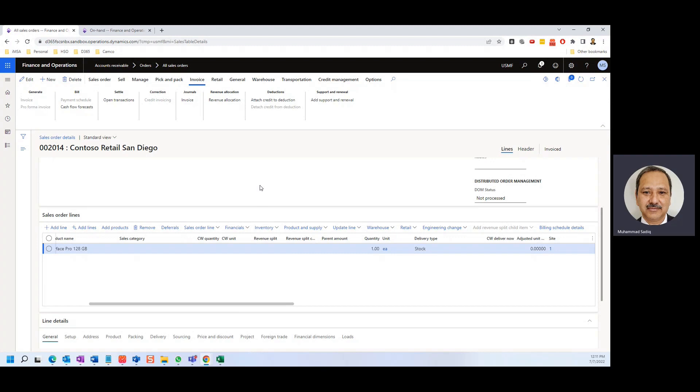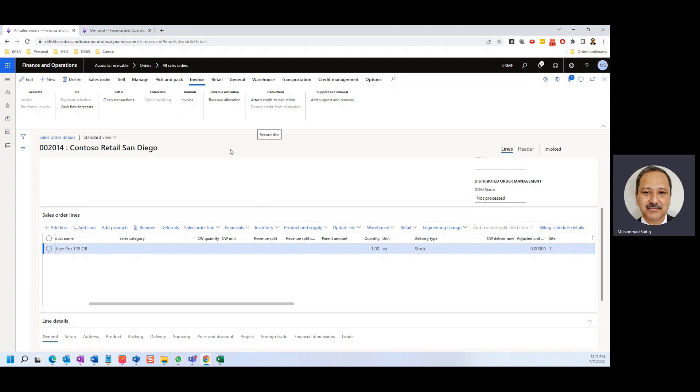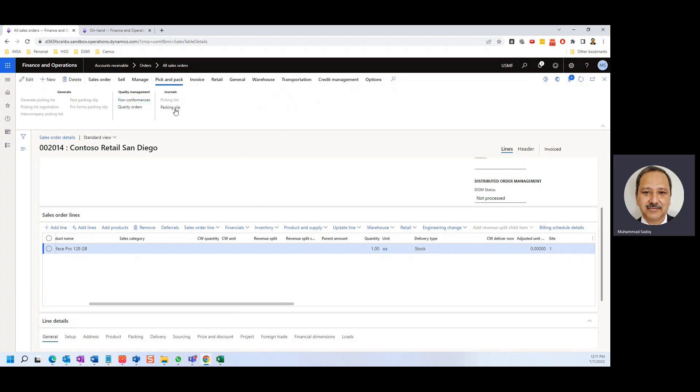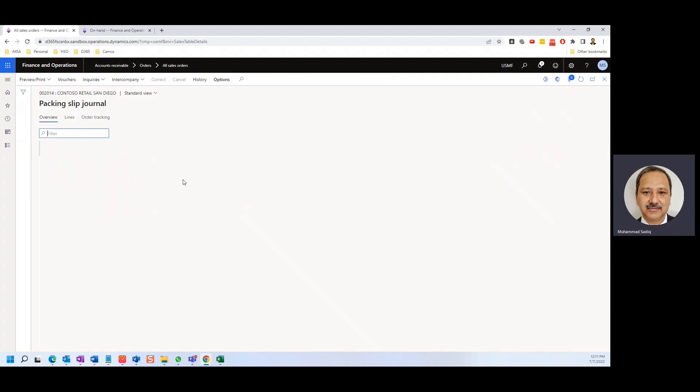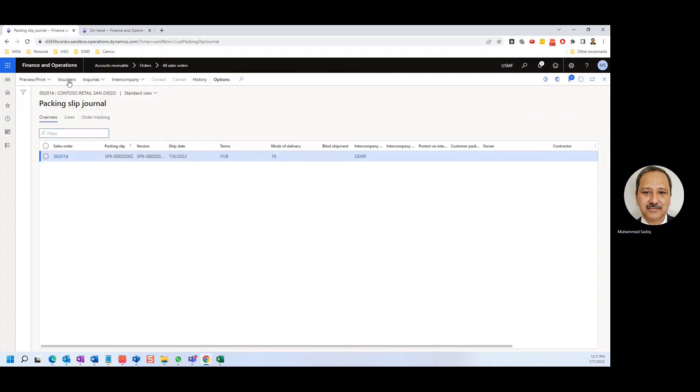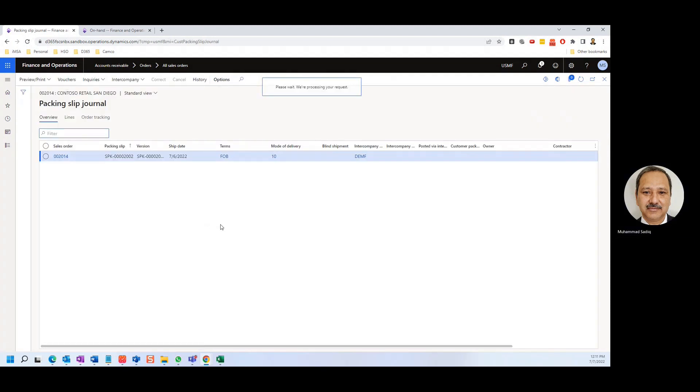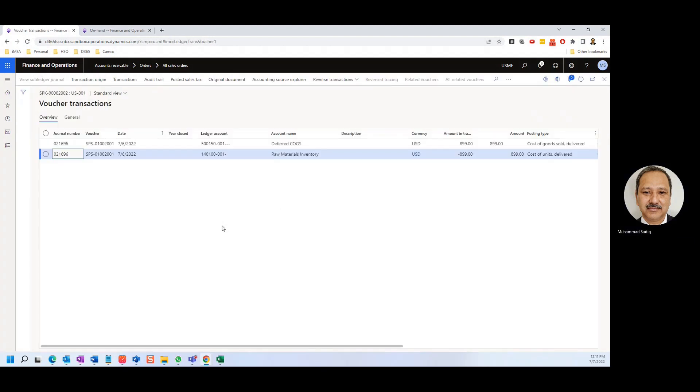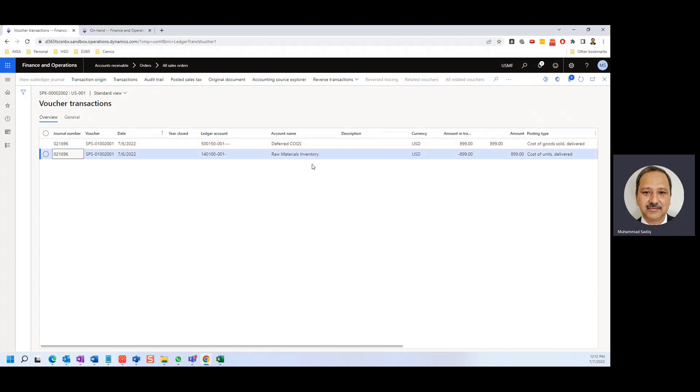Okay, before going into the sales return scenario, let's see if I go to the pick and pack, let's see the packing slip. I just want to show the accounting part. So we have a deferred COGS, this is the cost and the raw material inventory which is credited.